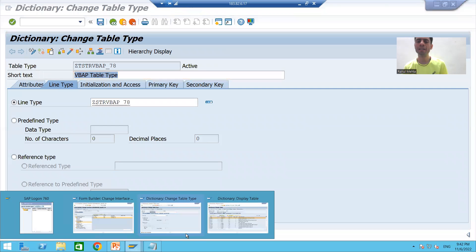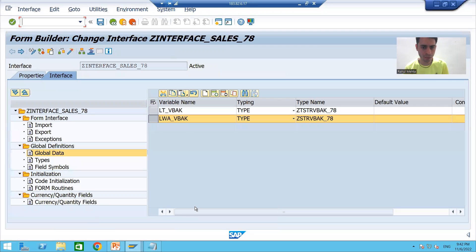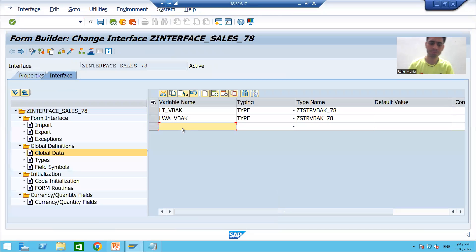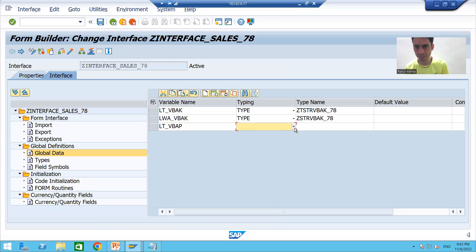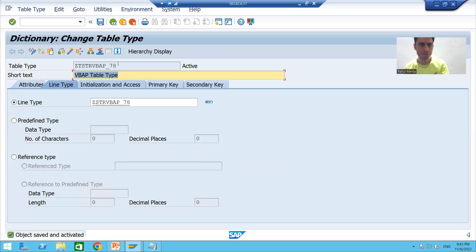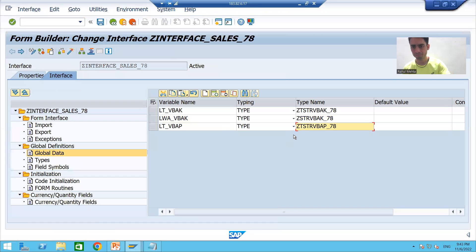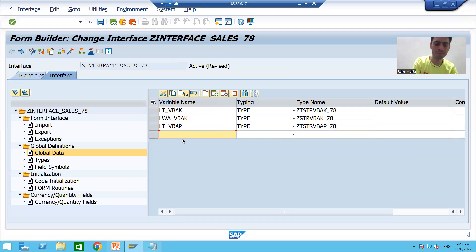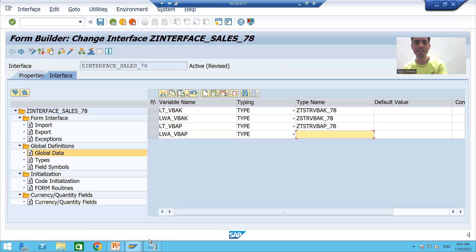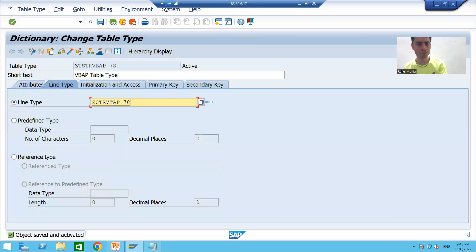Now I will declare the internal table and work areas in the global data of our interface. I'll click the Append Row button. I will declare the internal table for VBAP with the table type we just created. Similarly, I will declare the work area for VBAP — the work area is of type structure.